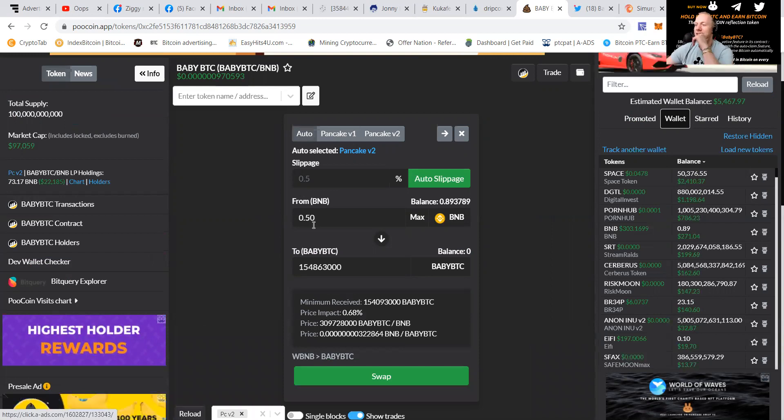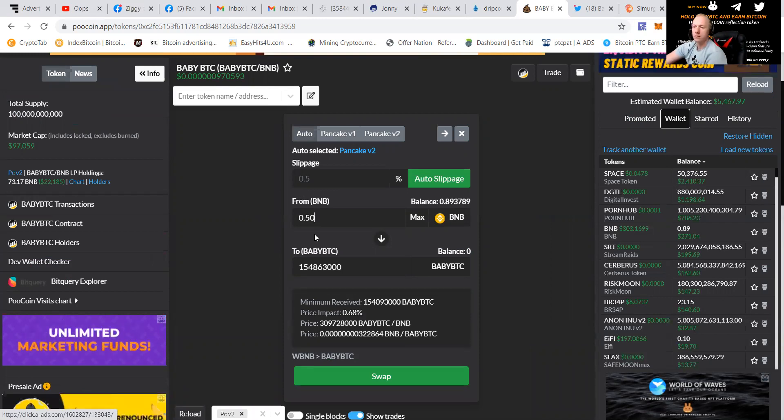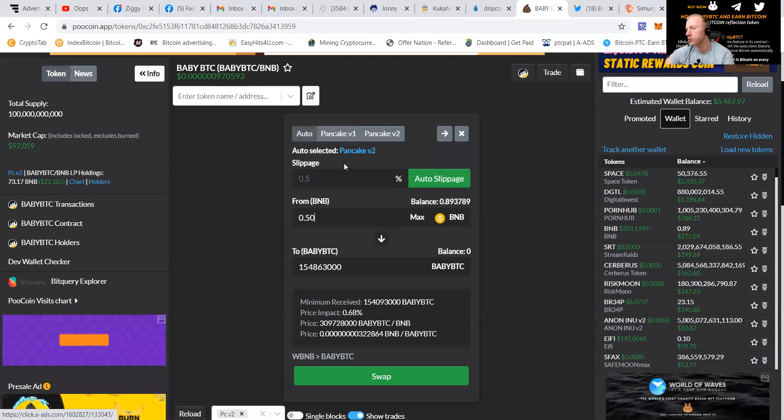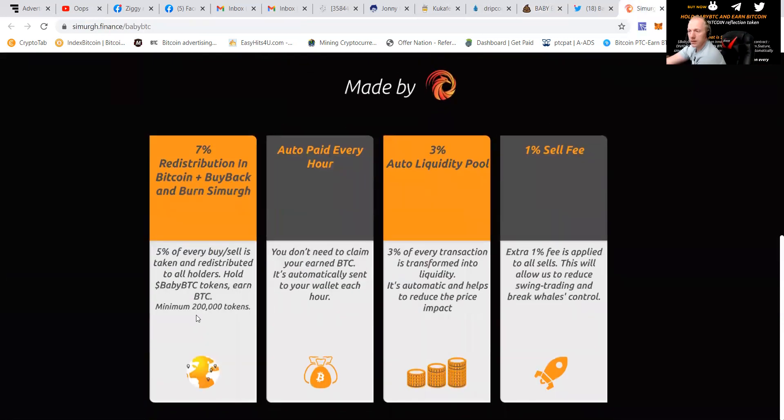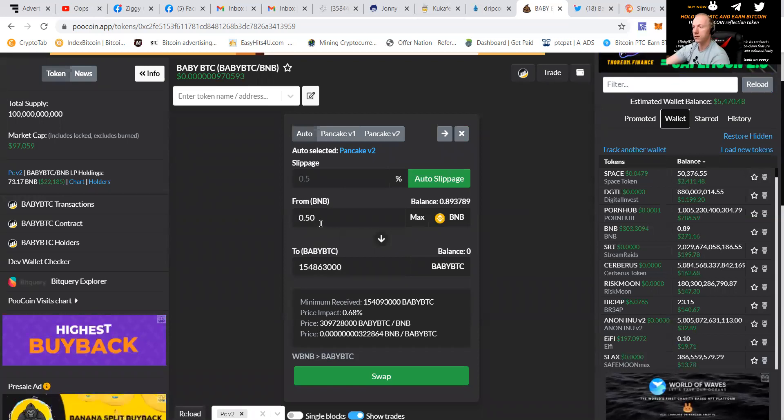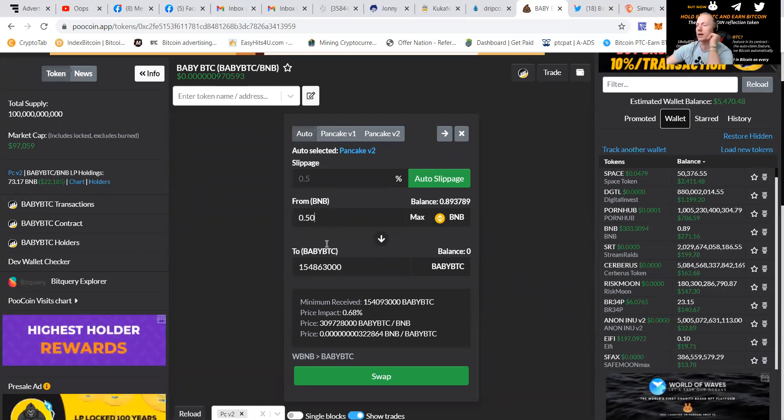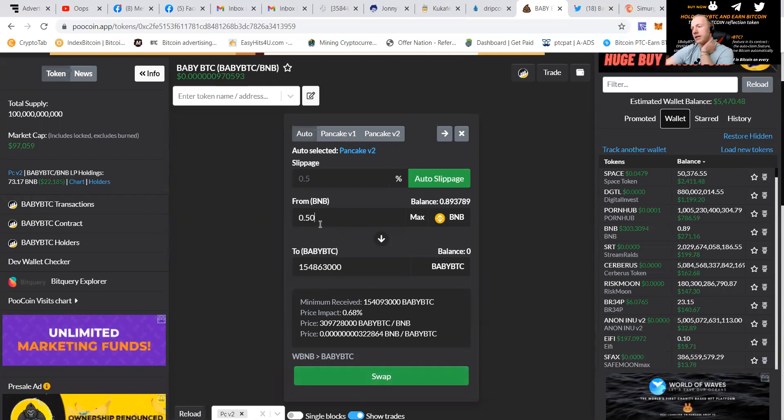You can see that the minimum you're going to need is, it's 200,000 tokens, as it's spoken on the website. You can see it here. The minimum you need to get BTC is 200,000 tokens. We are going to make sure that we're going to have a little bit more. And we are going to swap it.